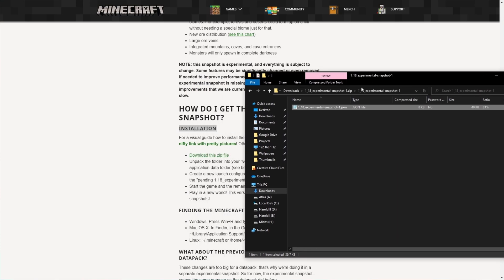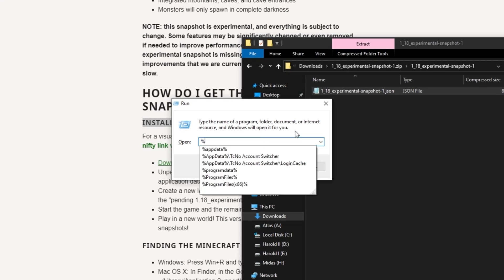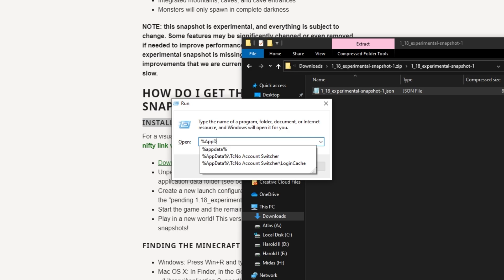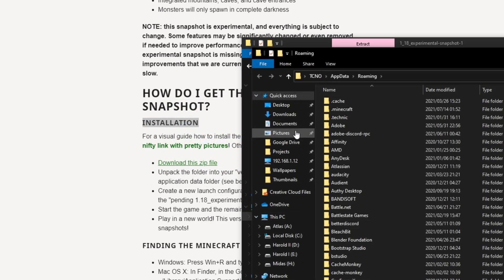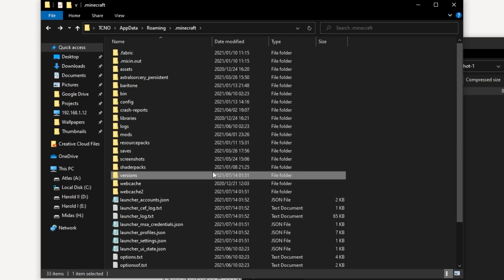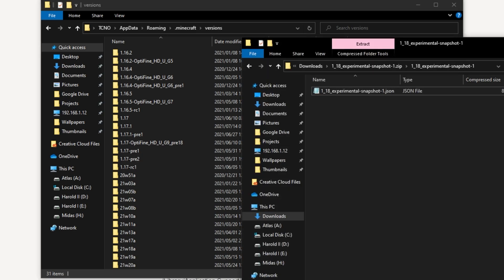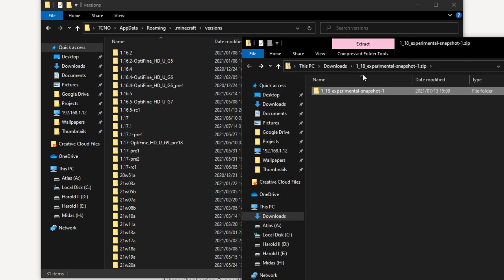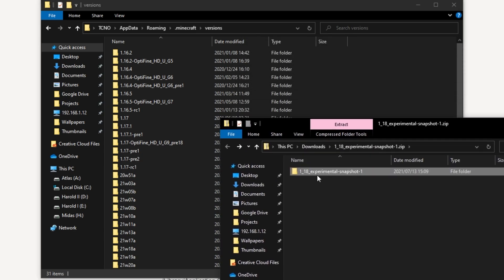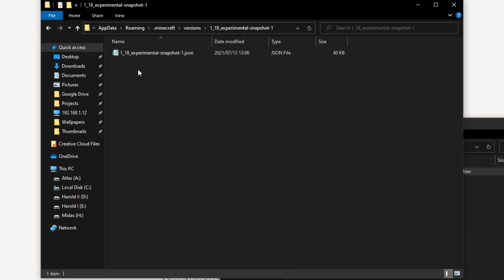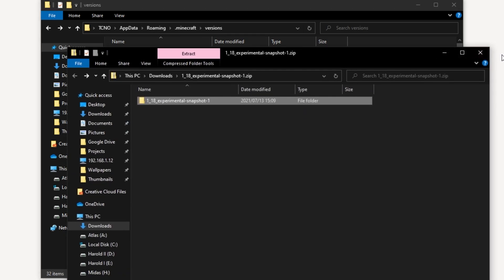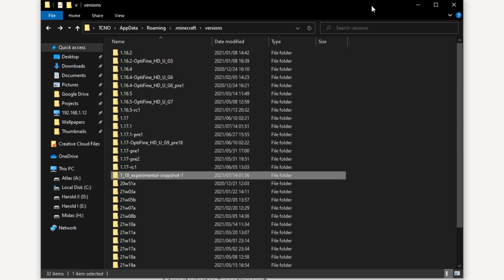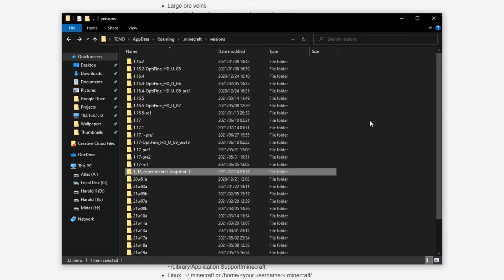So let's go ahead and do that. I'll hold start and press R to bring up the run dialog box. Inside of here, I'll type in %appdata% and hit enter. Then I'll open the .minecraft folder and then the versions folder. Inside of here, all you need to do is drag this 1.18 experimental snapshot 1 folder into here out of the zip. So you can see inside of this folder is this .json file over here. Once you've done that, you can close and delete the zip and just make sure that you've extracted it properly.